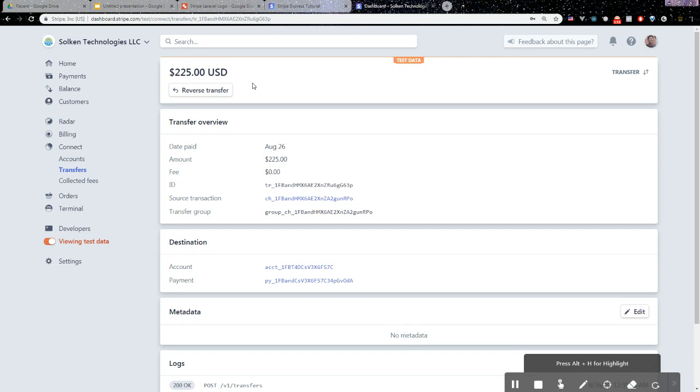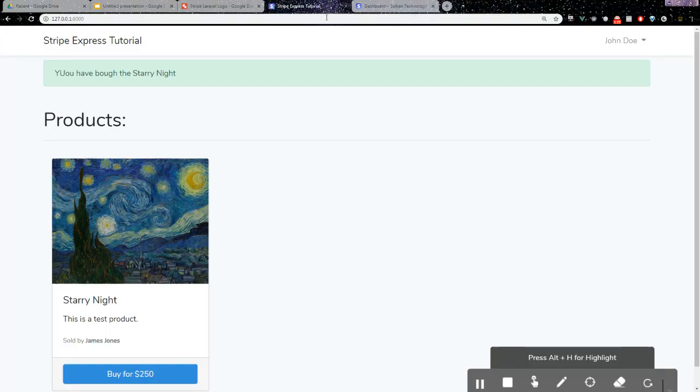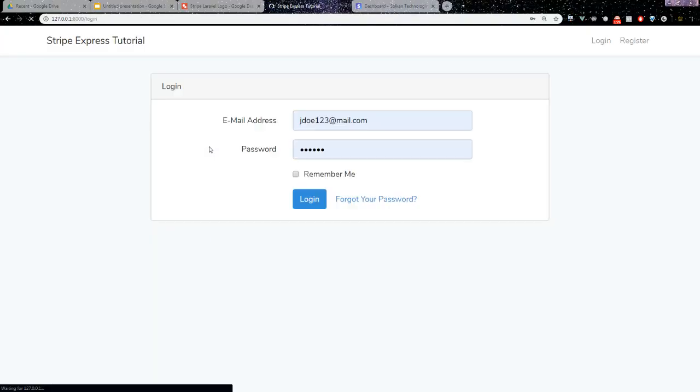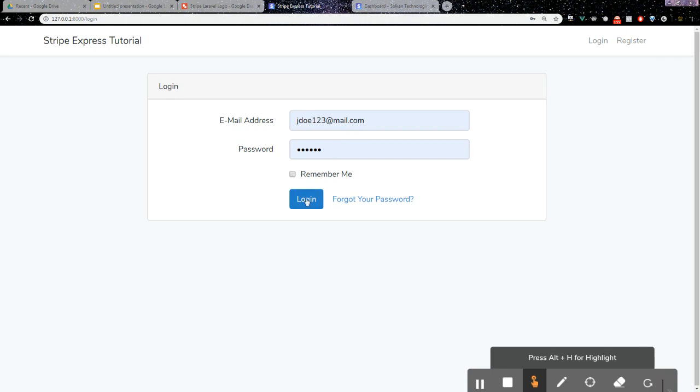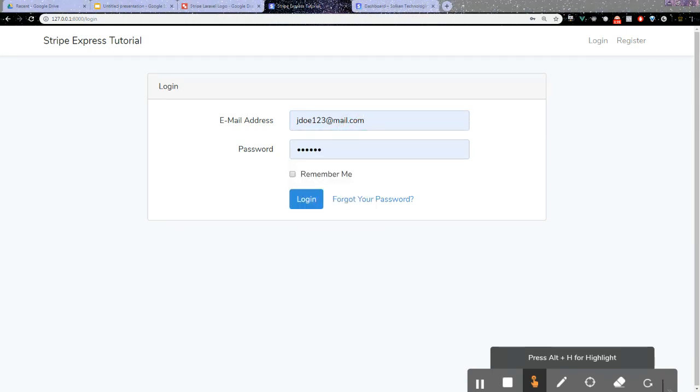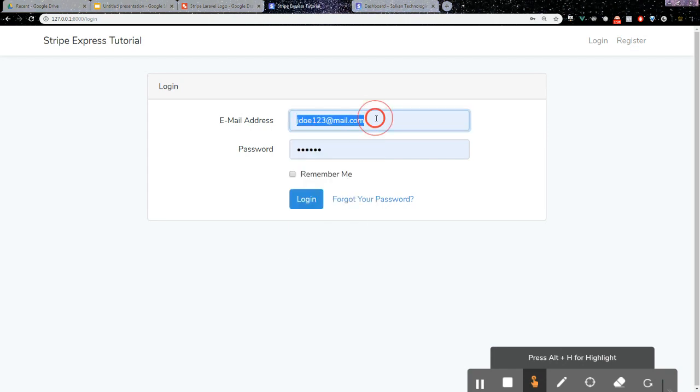That's really the gist of the application and what we were trying to accomplish. Other cool features I can show you for Stripe Connect: if we log out and log in as the seller, we'll be able to log into our Stripe Express dashboard as well.